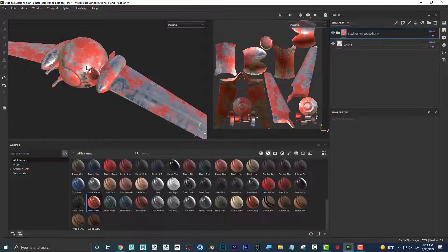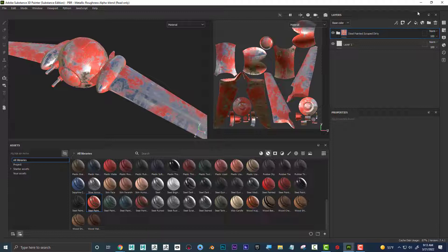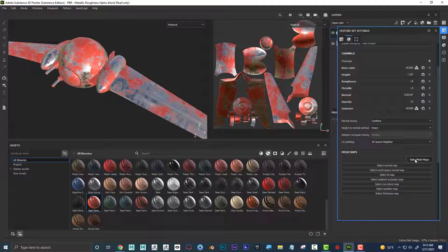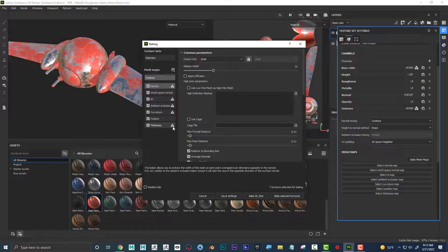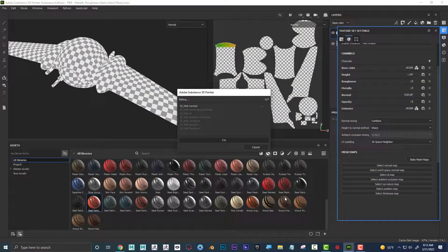I can see that it looks like it's not specific for our ship — that's because it's not baked yet. So I'll come over here, go to my texture set settings, come down to bake mesh maps, set this to 2K, and hit Bake Selected Textures.